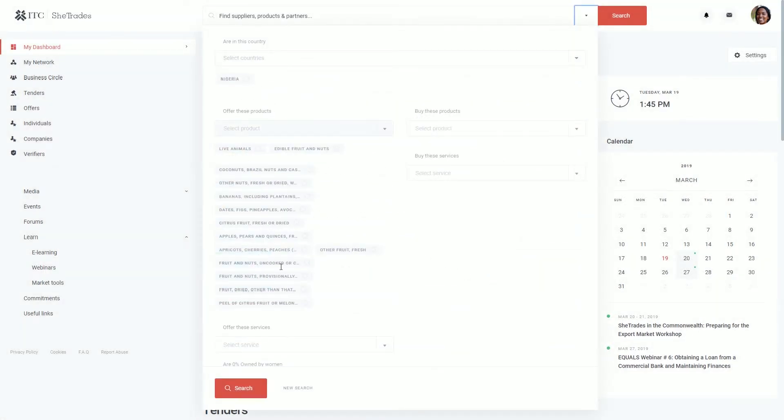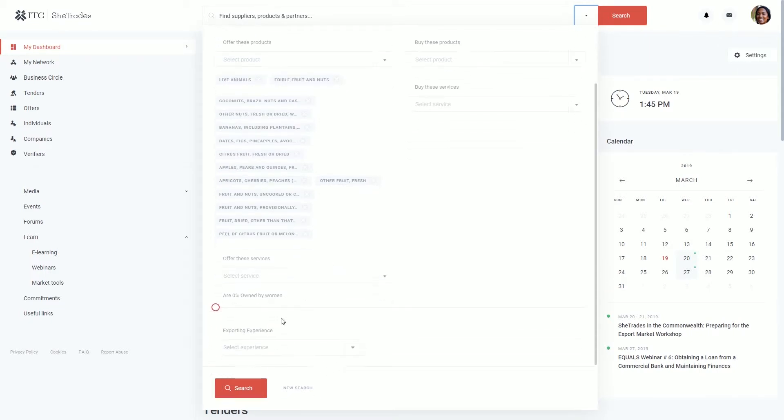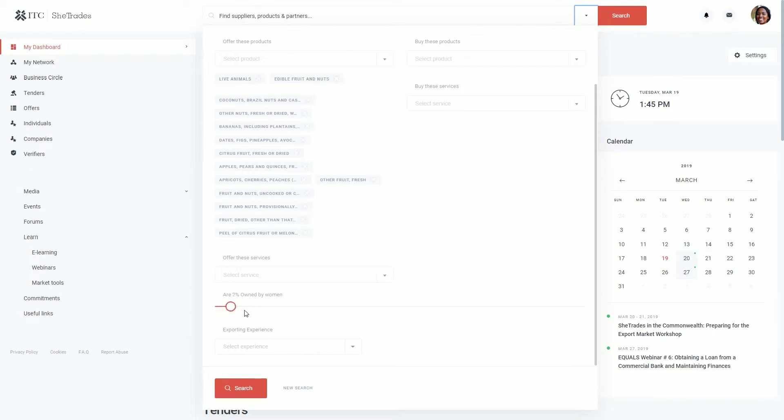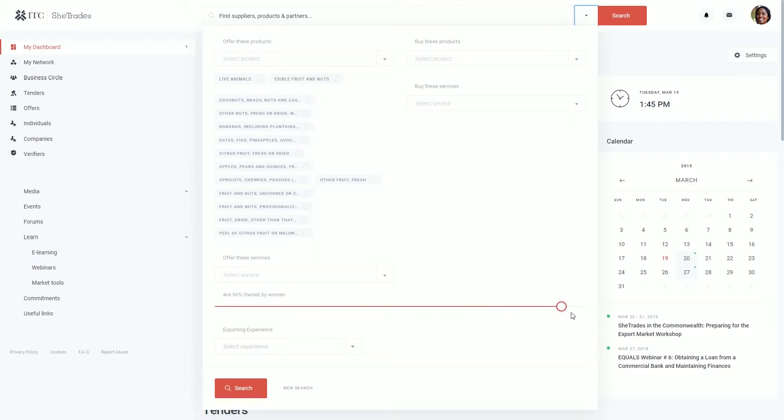In addition to that, you can choose the percentage of women-owned businesses that interest you. You can range from 32 to 100%.